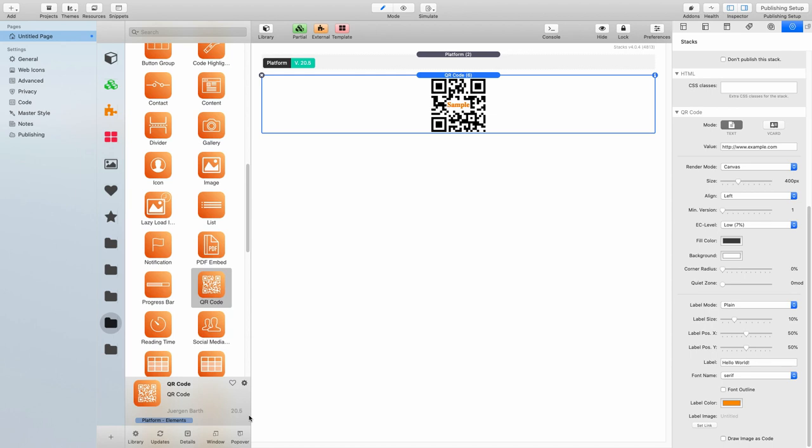Hello viewers! In this video I'm going to show you how to use the new QR code stack in the platform framework.